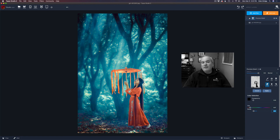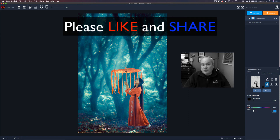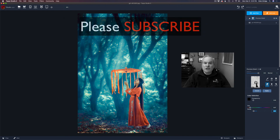If you enjoyed this video today, please give it a like and share it with your friends. If you're not yet a subscriber to my channel, please subscribe and click the bell notification icon, and then every time I upload a new tutorial, you'll be notified about it.